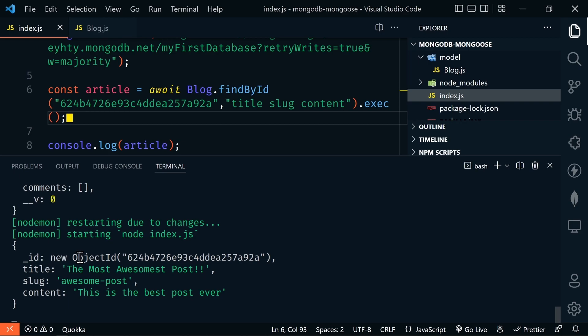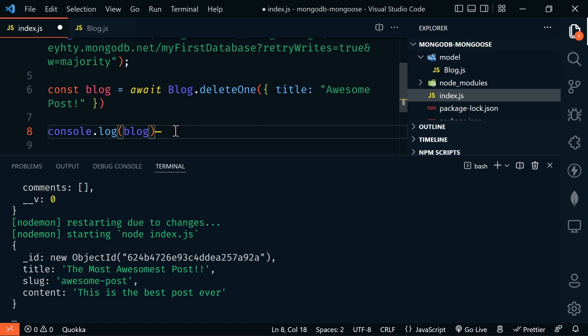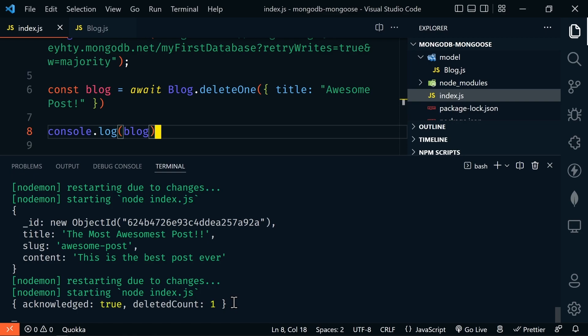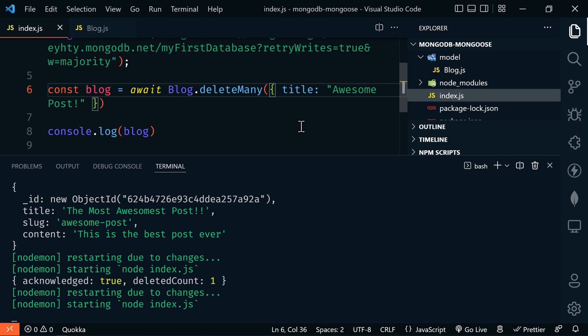Just like in the standard MongoDB Node.js driver, we have deleteOne and deleteMany methods in Mongoose. Using await blog.deleteOne() and searching for the title 'Awesome Post', deleteOne deletes the first matching document. The result shows acknowledged: true, deletedCount: 1. Using deleteMany instead, it deletes every document matching the query — we see it found and deleted one more.